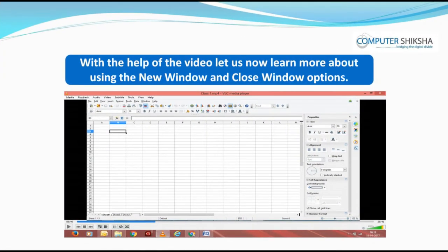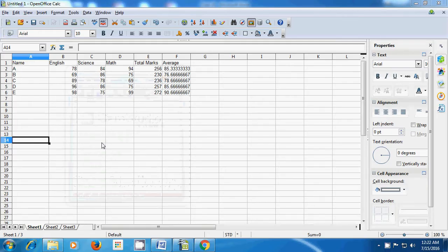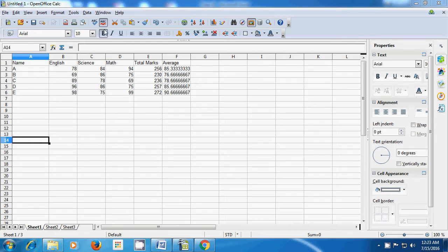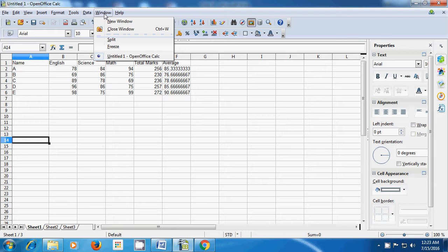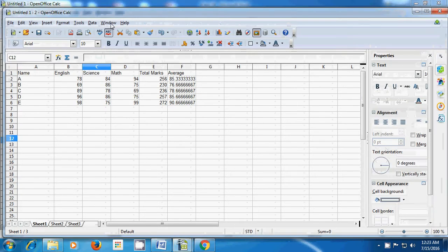With the help of the video, let us now learn more about using the new window and close window options. The new window option will create a duplicate window of the file that you are using. To create a new window, take your pointer to the window menu of the menu bar and click on new window. As soon as you click on new window, a new window with the same table is created for you.